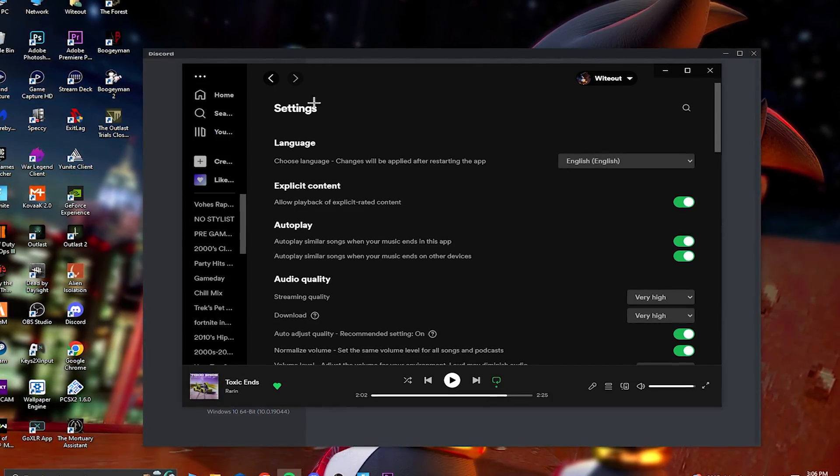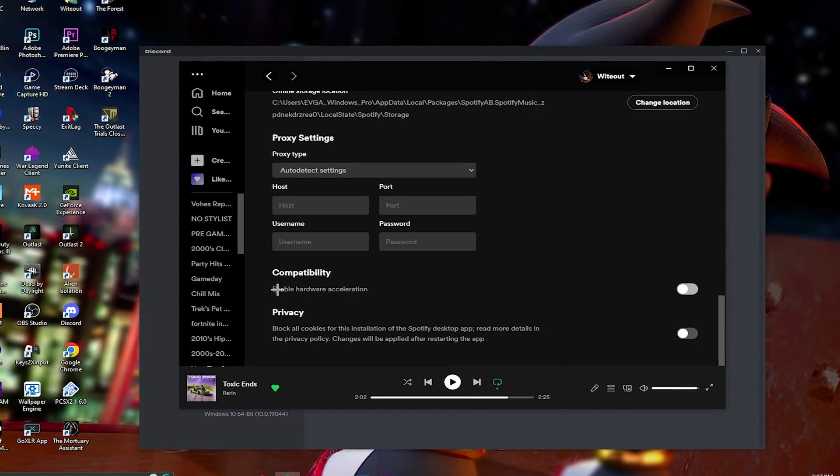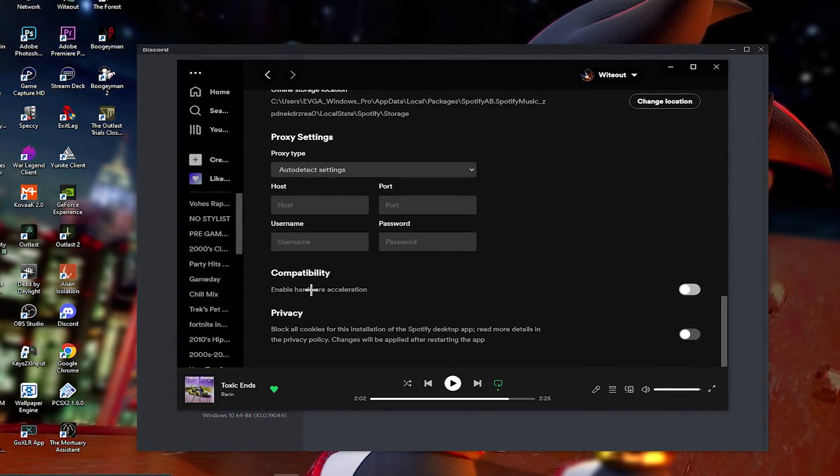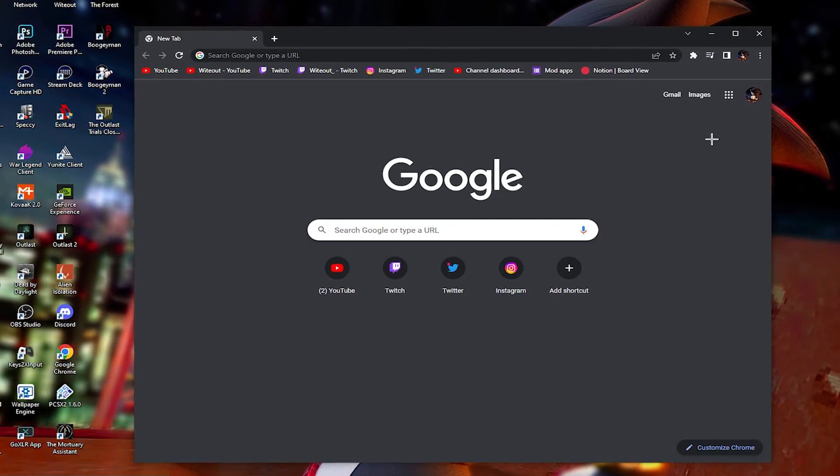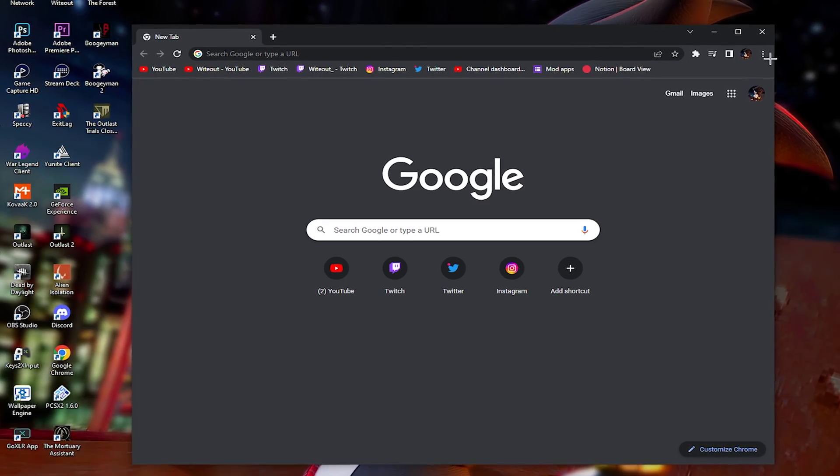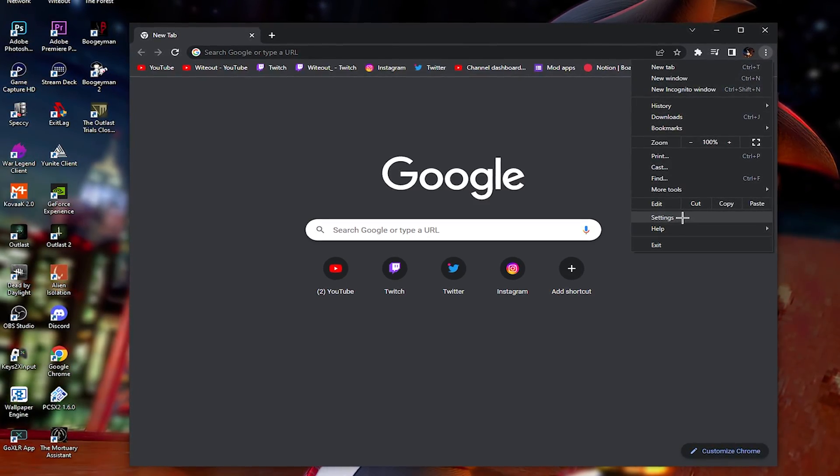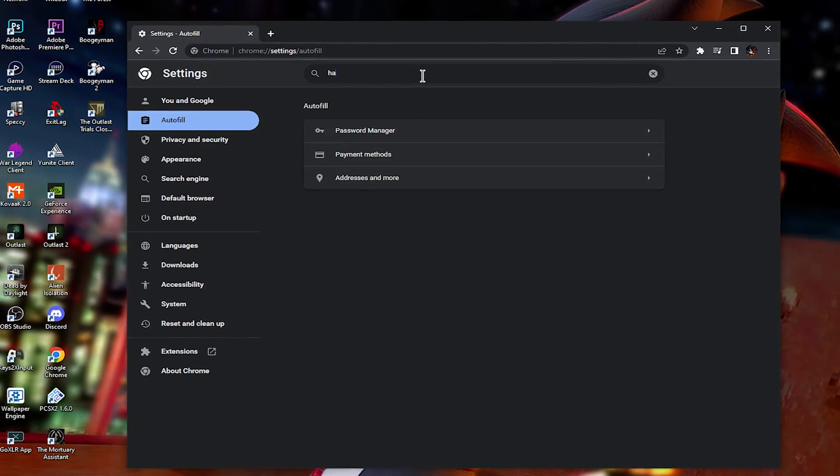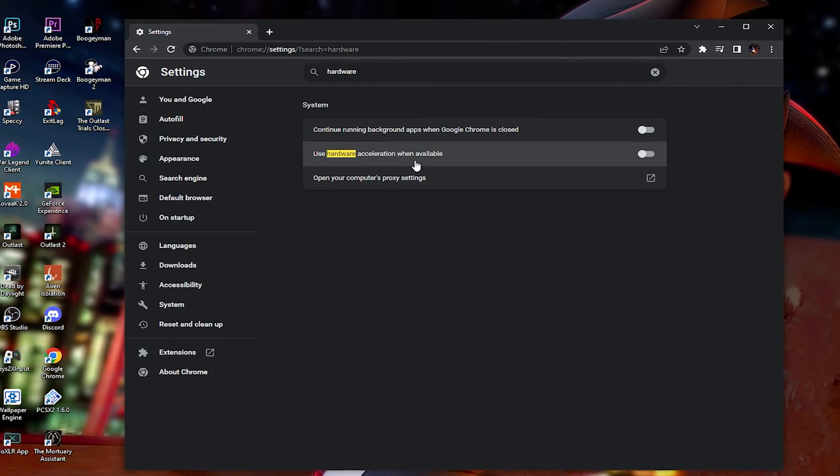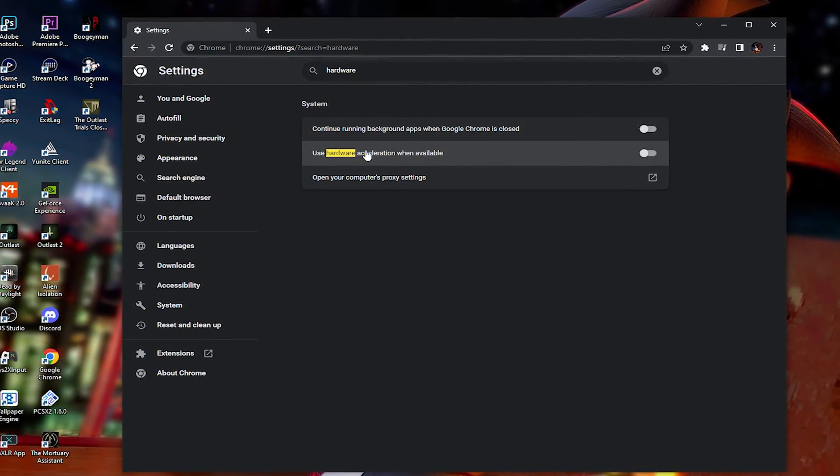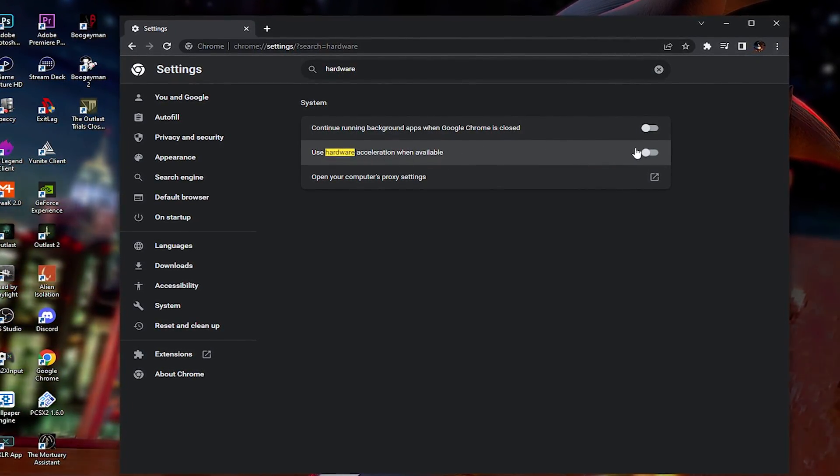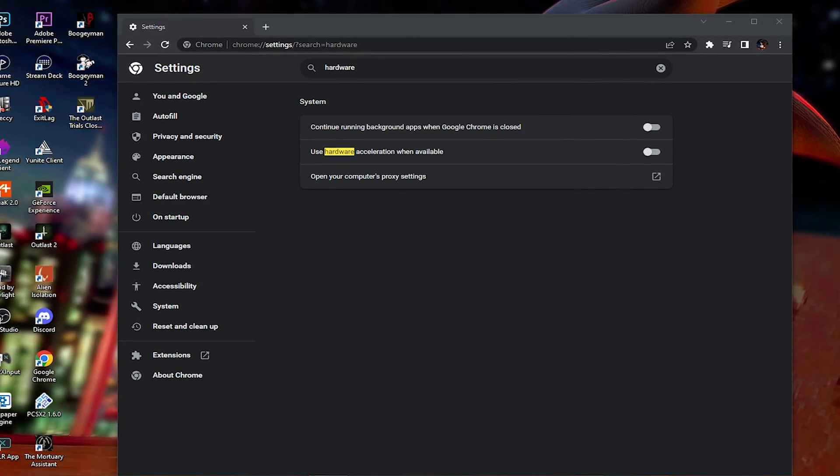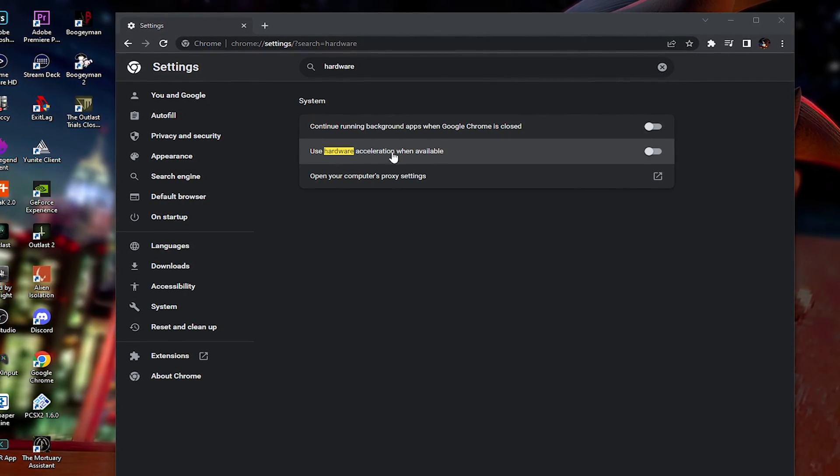Now going into Spotify, go into your settings, then scroll all the way to the bottom, and make sure enable hardware acceleration is turned off. And now in your browser, whether it is Chrome or Microsoft Edge, it does not matter, you need to go into your settings. The easiest way to do this is to just type in hardware, and it should pop up. Make sure use hardware acceleration when available is turned off. Turning off all of these hardware acceleration settings will improve your game's performance and give you more FPS.